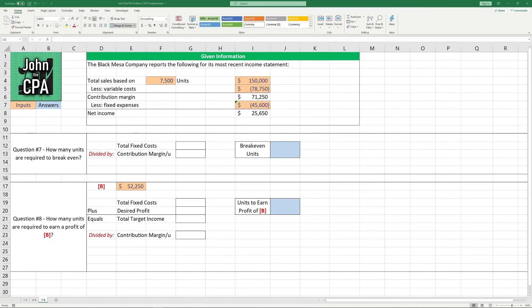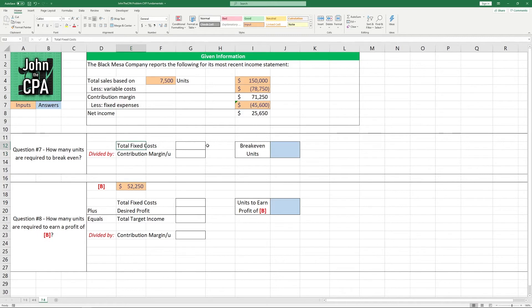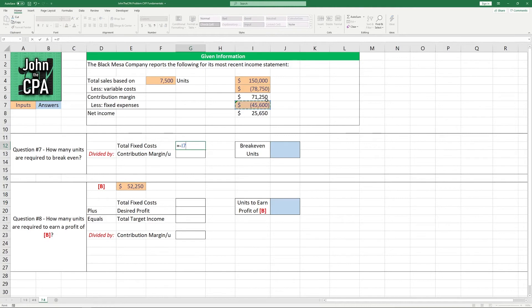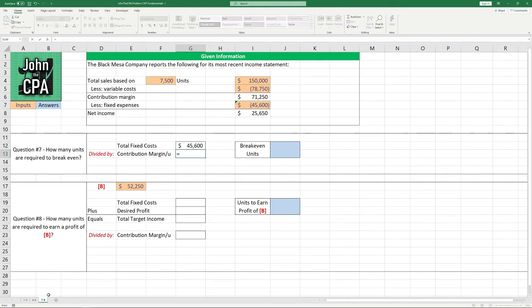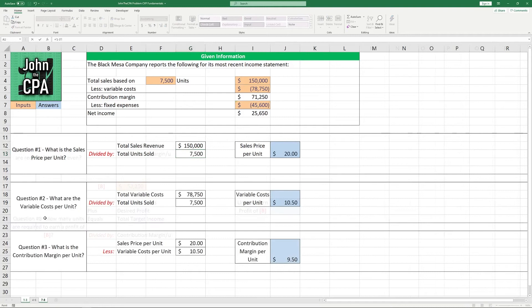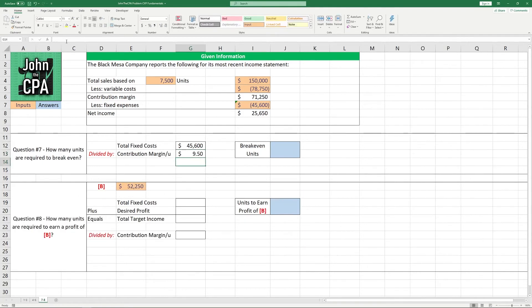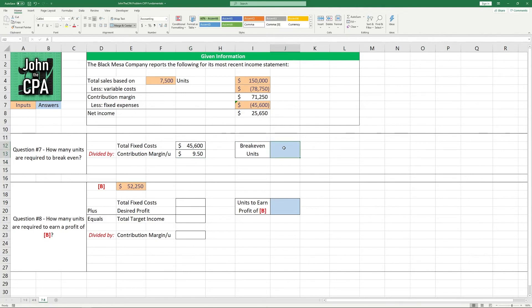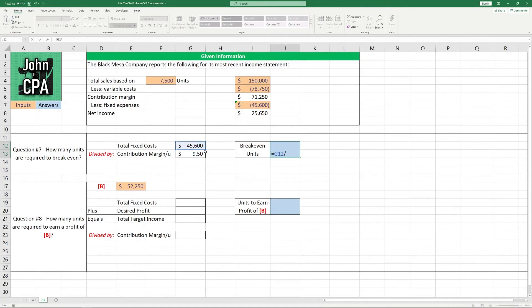All right, let's move on to number seven. How many units are required to break even? Well, the break even formula for units is going to be total fixed costs divided by the contribution margin per unit. So let's take those total fixed costs from the problem, $45,600, and divide it by the contribution margin per unit, which we solved for in question number three. $9.50. So if we take 45,600 divided by 9.50, we get 4,800 units flat.